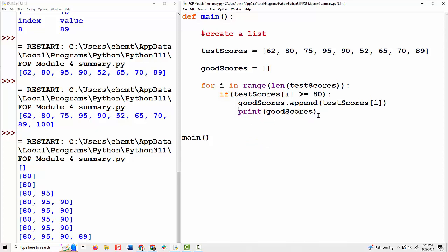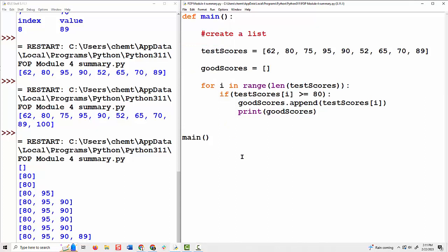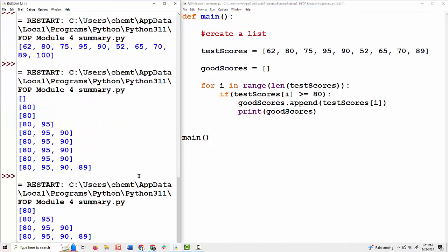Now I've moved the print statement inside the if statement — so what does that mean? See if you can predict what will happen. Save and run — look at that. Now it only printed when I added a score to the good_scores list. That makes sense: anything inside this if statement will only execute if that condition is true. So it only executed when the test score was greater than or equal to 80.